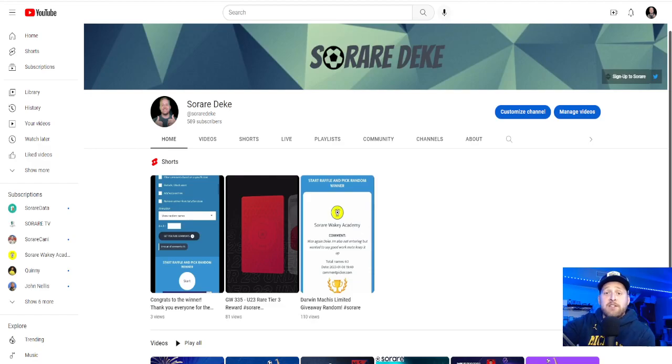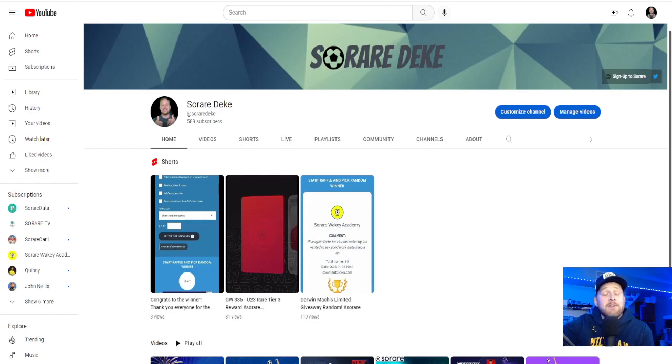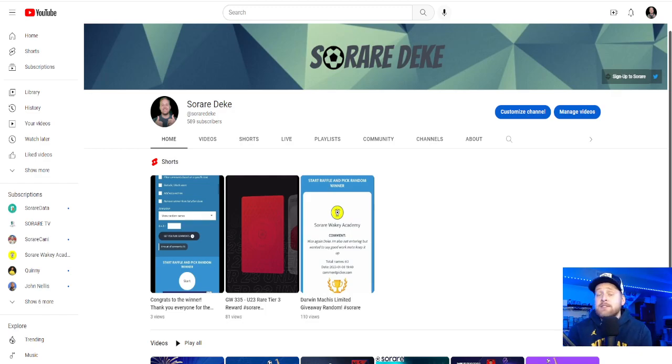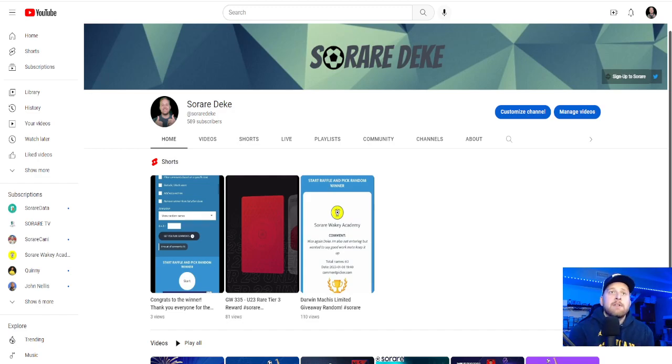Well, we did it. 500 plus followers. We hit 589 as of now. That's crazy. Over the last like three days, a huge boost. I appreciate everyone following, subscribing, all that good stuff.